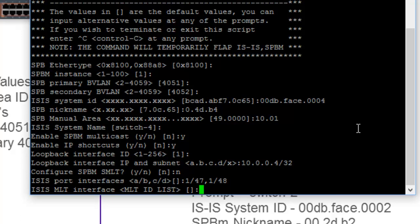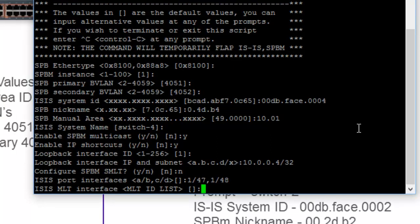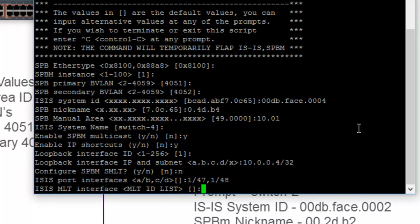And this is a request for an IS-IS MLT interface. If we're using any MLT groups to establish adjacencies, here is where you do that. What I mean specifically about that is, let's say I grouped 47 and 48 between switch 3 and switch 2 and I gang them together in MLT group 3. I would specify 3 here. Seeing as we have no MLT interfaces in the lab, we will just select the default of nothing.